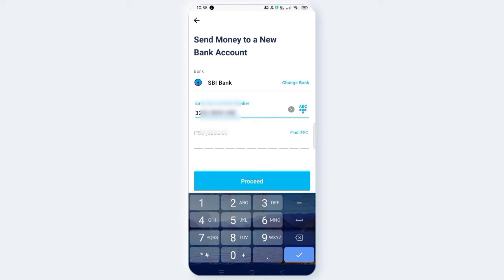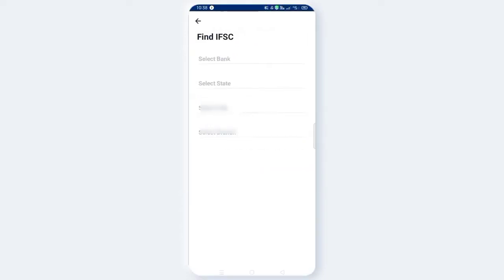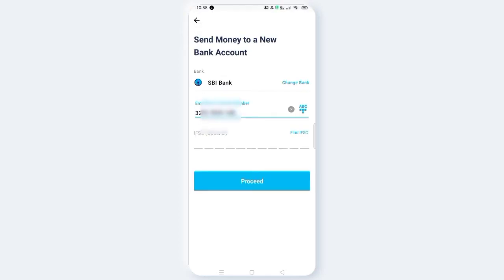This is the IFSC code. Click to find the new sign-in option and select the maximum number for the sign. If you have a password, you can go and see what you can do. Then you can check the new sign-in code — you can see the code here.